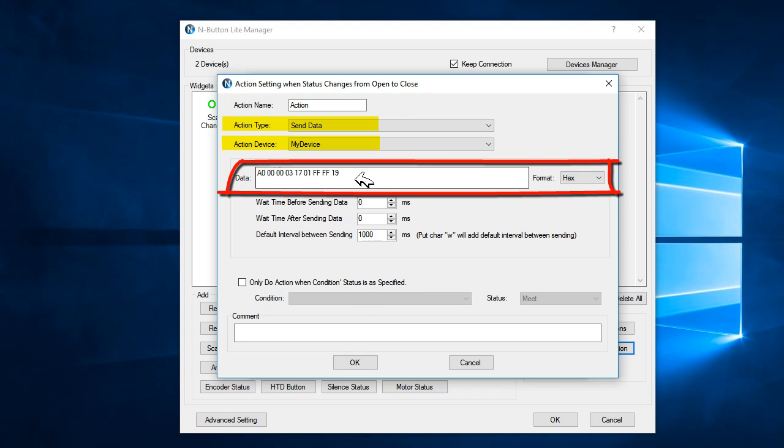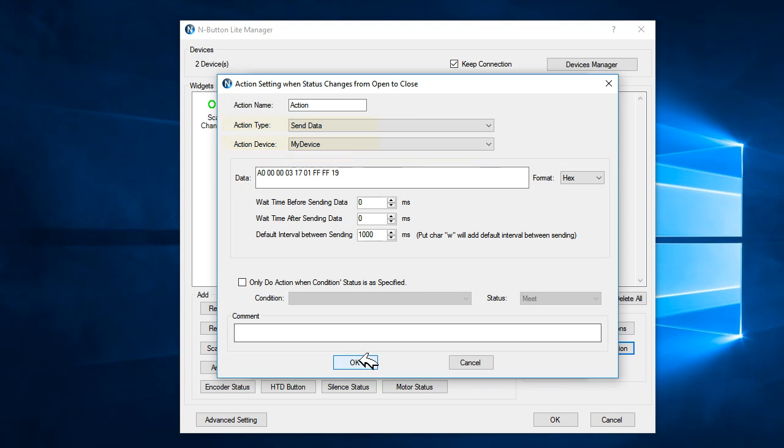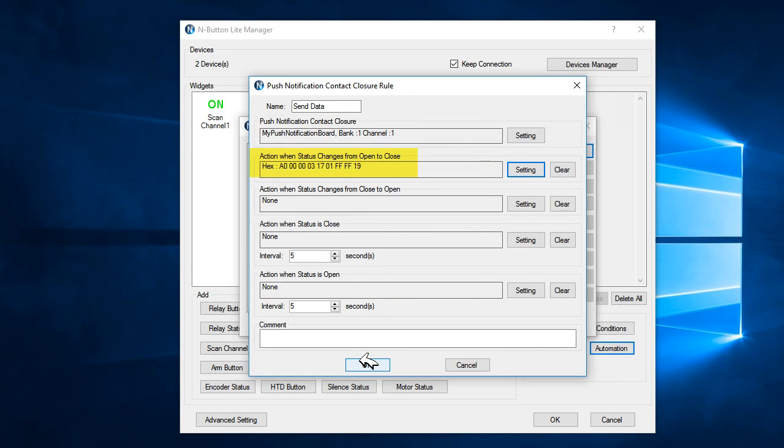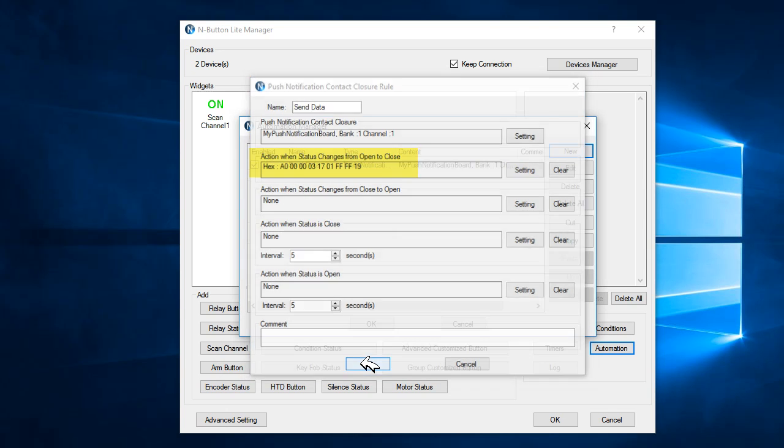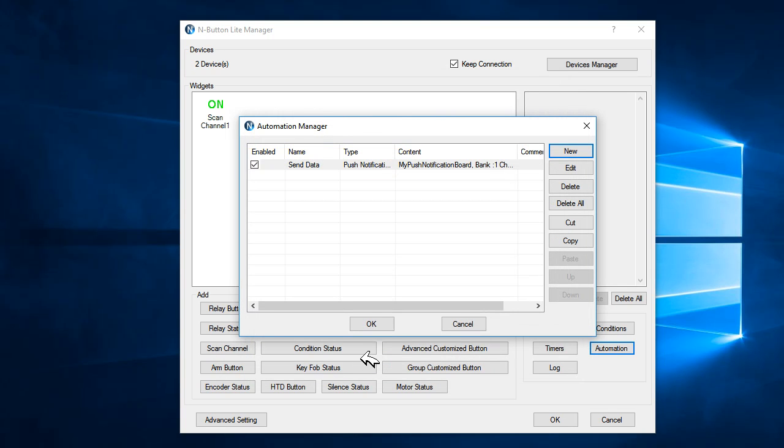And now, if I push the button, all those data we set up before will be sent to COM port 8.